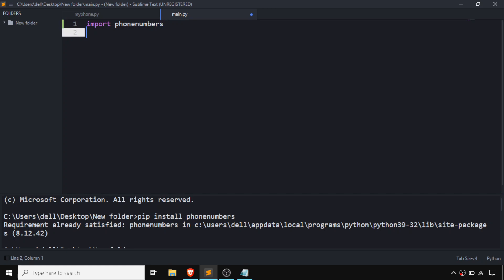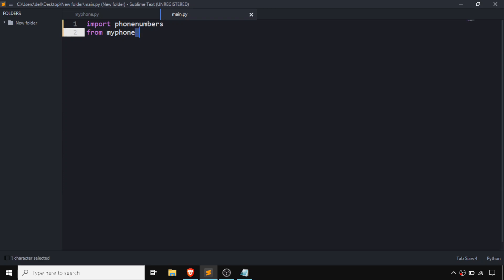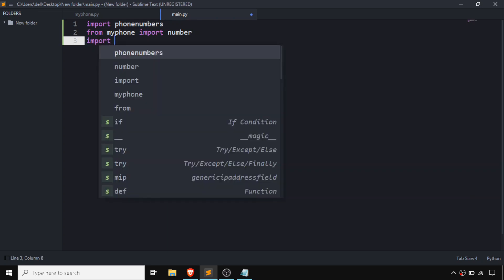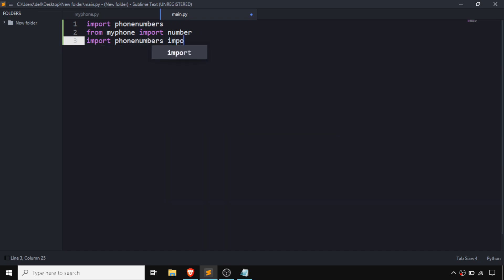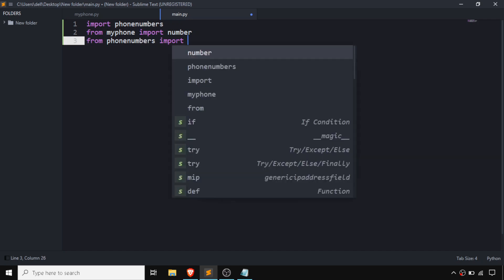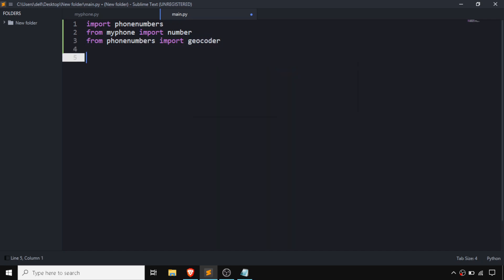We are going to import our number from the my_phone.py file. From phonenumbers we are going to import parse. After that, we are going to import geocoder from phonenumbers for finding the location of our SIM.